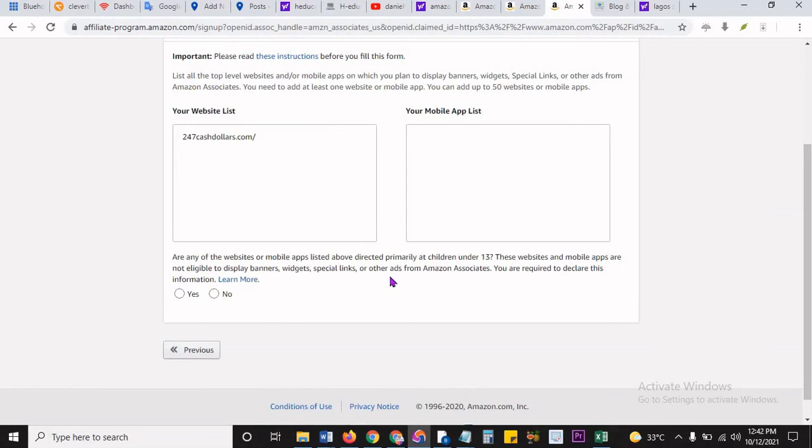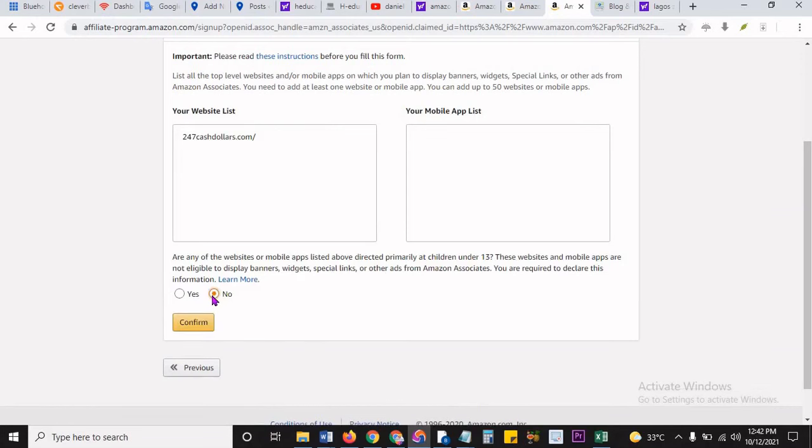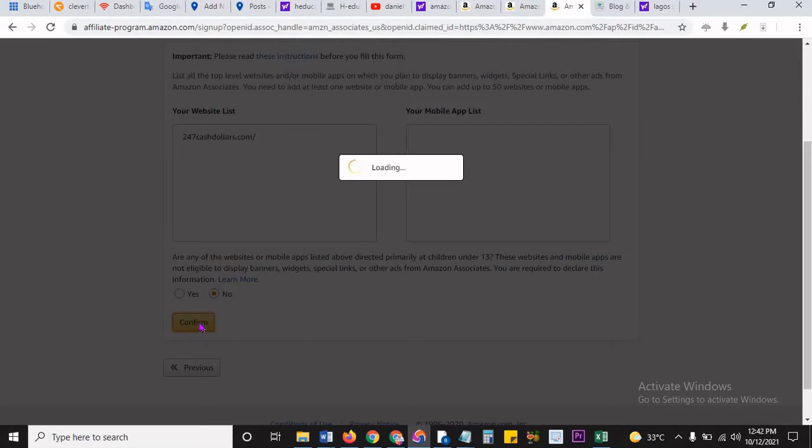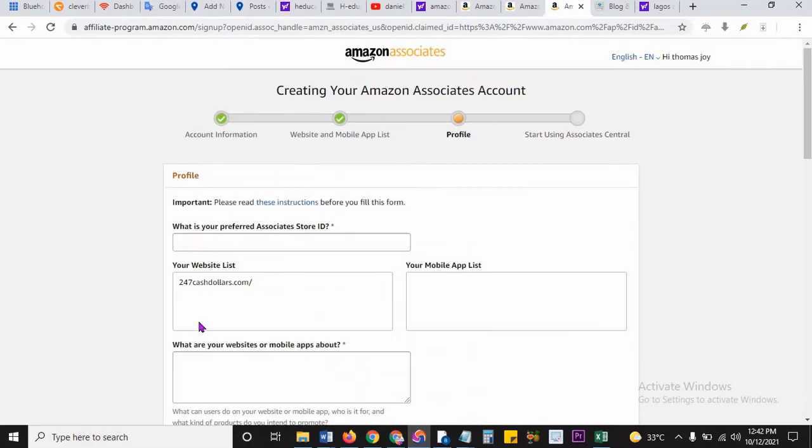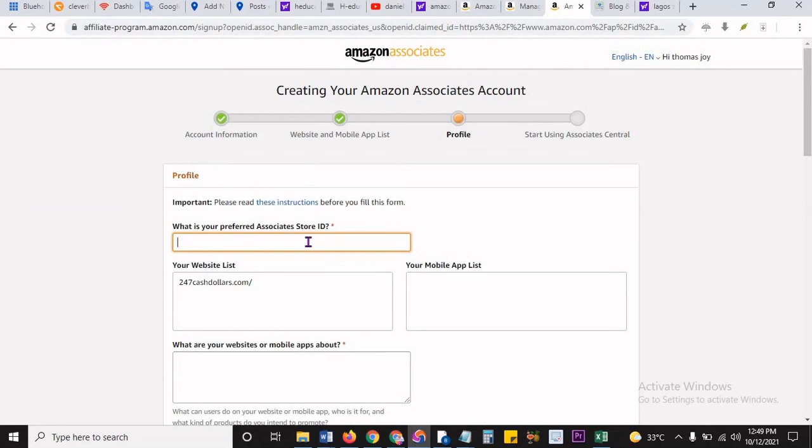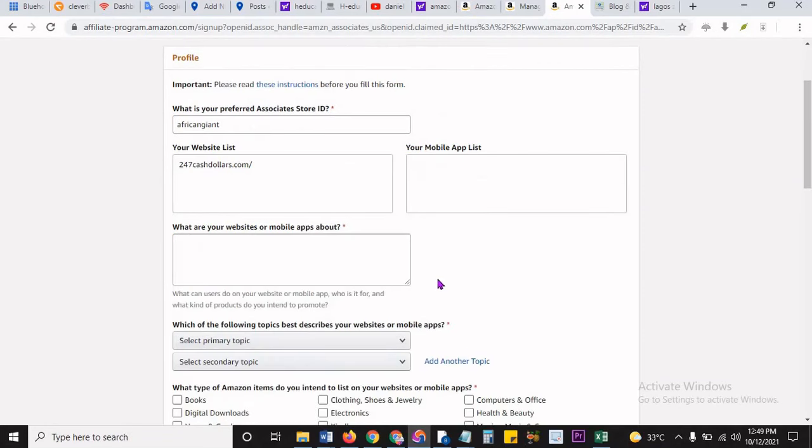If you have a mobile app, you can put your mobile app stores there. Then I click on next. Is it listed under 13 years? No, it's not for under 13 years, it's for adults. So I click on next. Here, what is your preferred associate store ID? Let's say maybe your aka or something. So for me, I can just put African Giant.